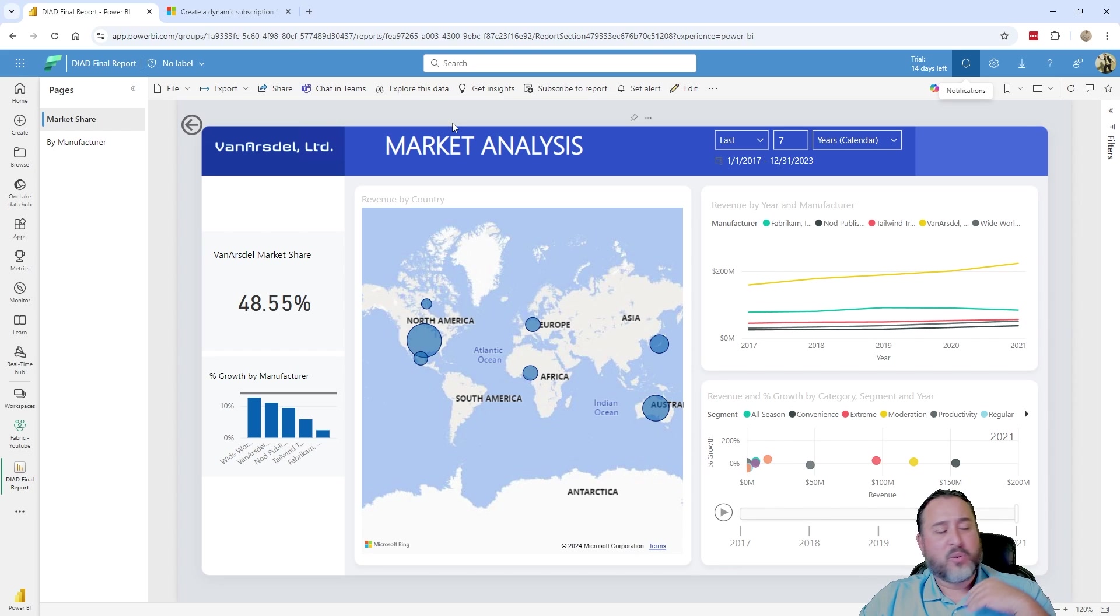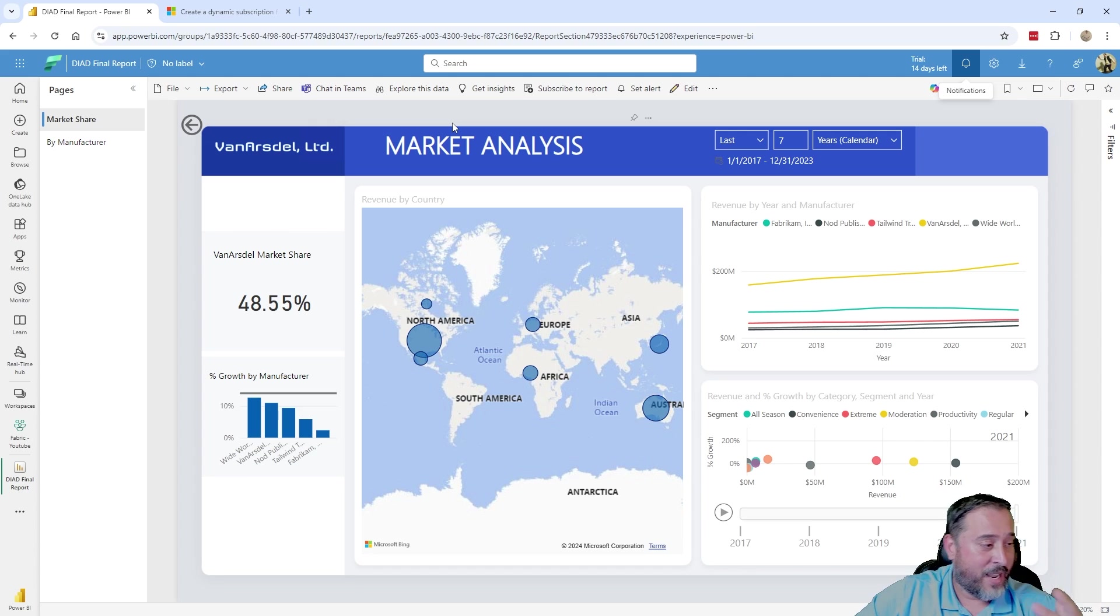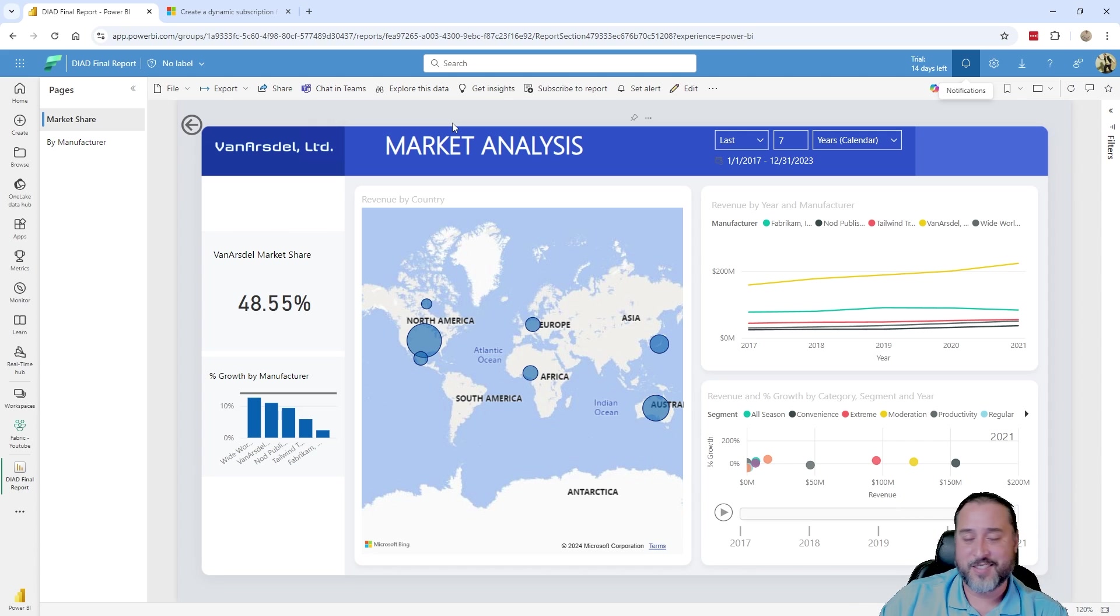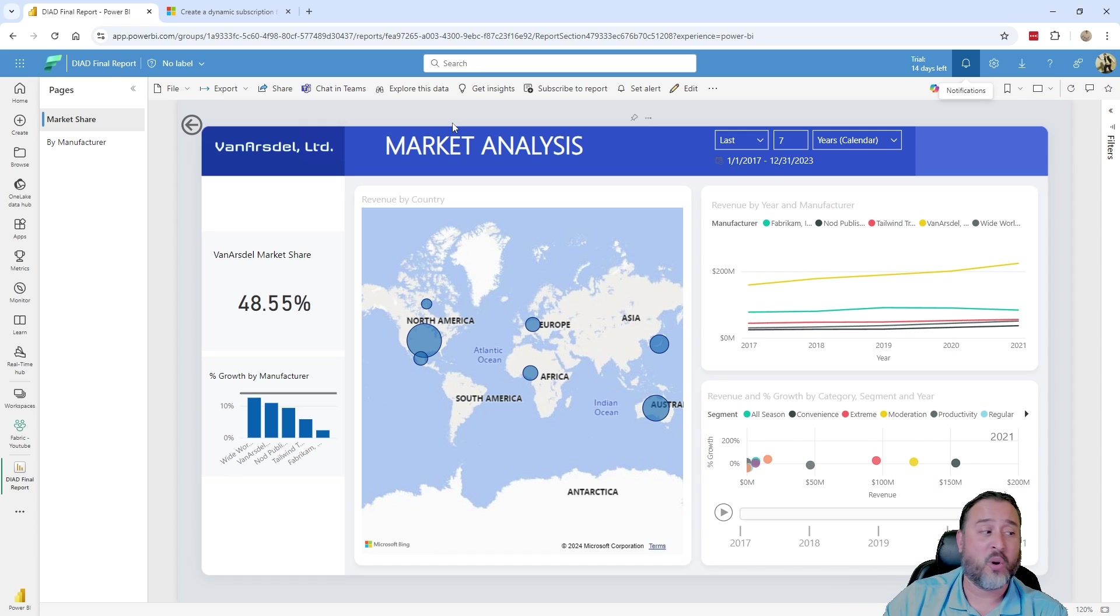So in this case, this is just the report I'm going to use. Anybody who's taken maybe, let's say, a dashboard in a day, you might be familiar with this. This is the report you end up creating, just a basic report that I'm going to use. So I can also showcase filtering.